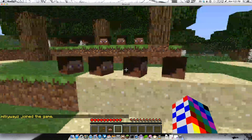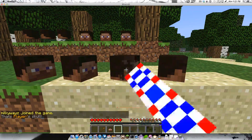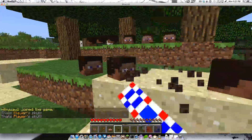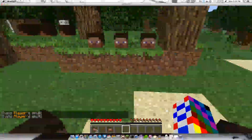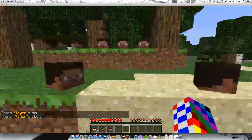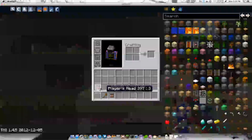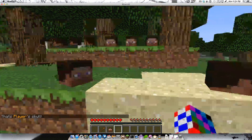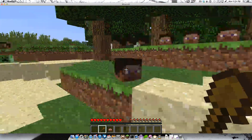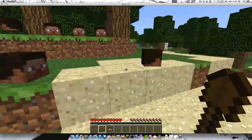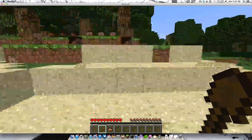So basically I set up some skulls. This is a player skull. Normally it says Steve, but I manually set them to player. So these four blocks will be our makeshift skull wall.